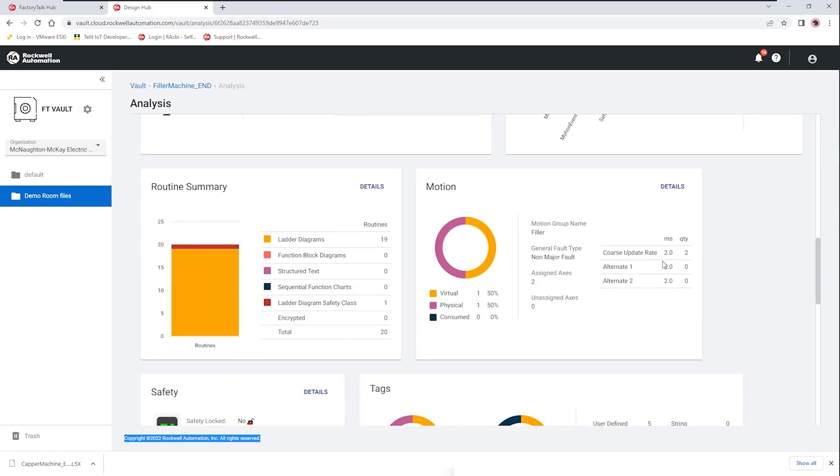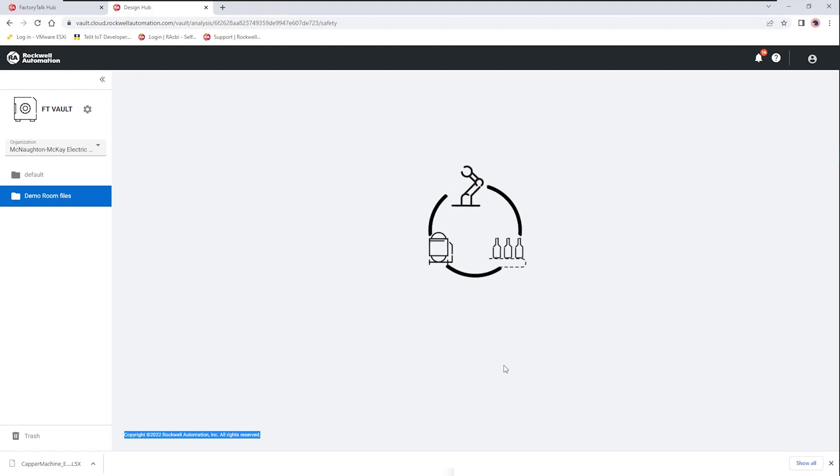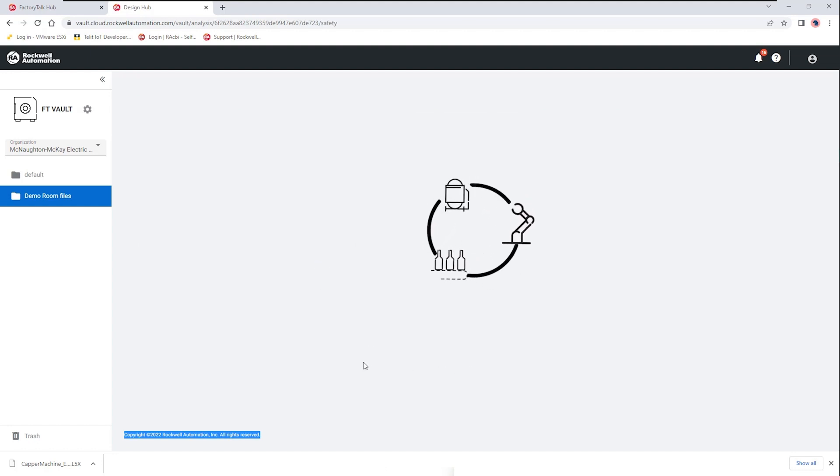Looking at other information that might be of interest we see that it is a safety controller and we can look at the safety task information if we look at the details here.